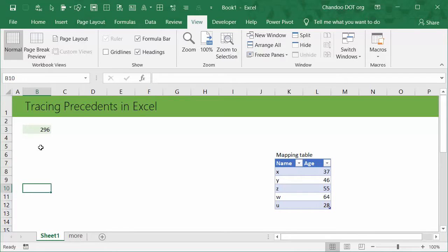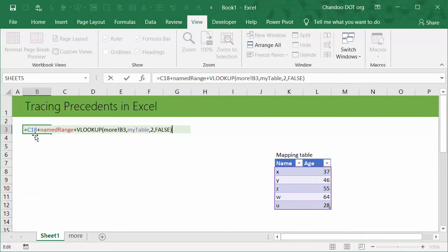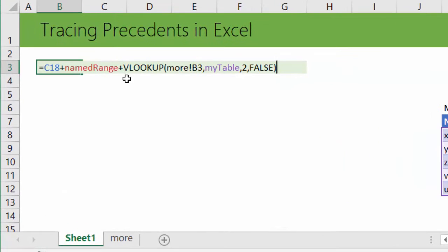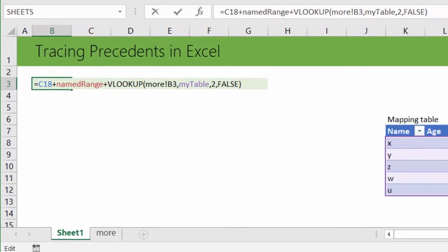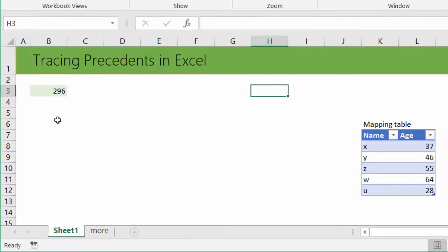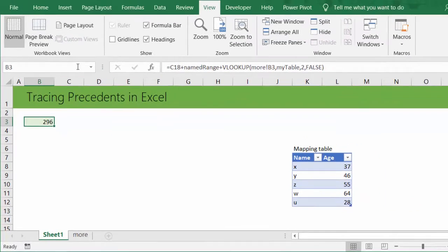All right, back already. So here is a cell which has some formula. It's doing a bit of adding a few numbers. It's pointing to C18 and then a named range, and also doing a VLOOKUP of B3 which is in another sheet to my table and then returning the second column. So it's giving me the number 296, and I want to understand what it is doing.